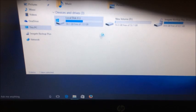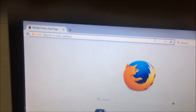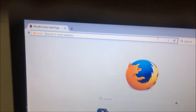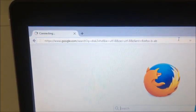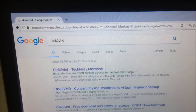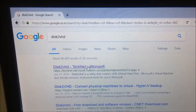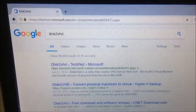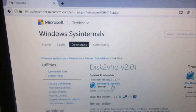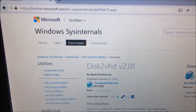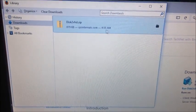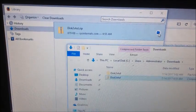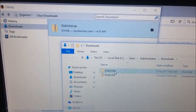To do that, you have to just go to the browser and type disk to VHD. You can see this is the first link you will get from Microsoft. Just go there and download this disk to VHD tool. I think I have already downloaded it, let's go to my download. Yeah, it is downloaded already here and it's already extracted.